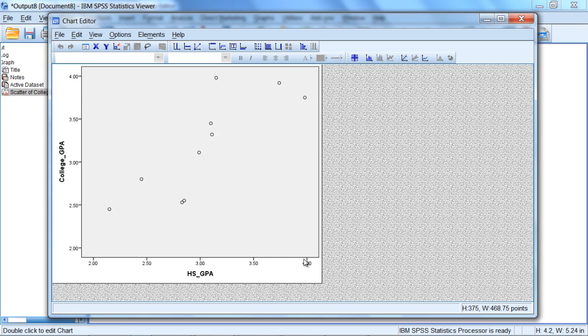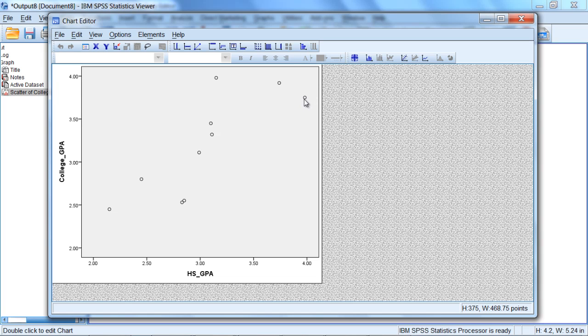It looks like it was in the high threes, somewhere around 3.95, 3.97, or 3.98 somewhere in there. And if you read over, we see their GPA in college was somewhere about halfway between these two values, somewhere around 3.75 give or take. So that's what this coordinate means.